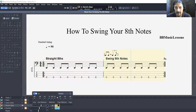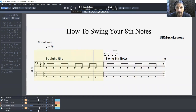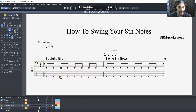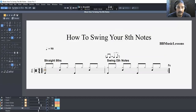So you can kind of hear it's got that feel. Now let's hear it with the drums. Here's a normal rock beat, and we are going to go to a swing shuffle feel.